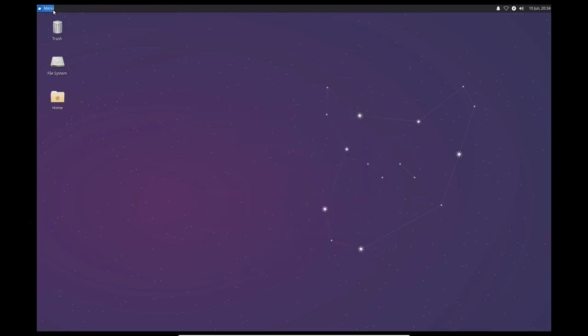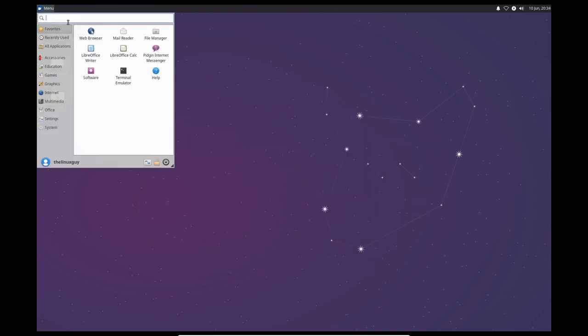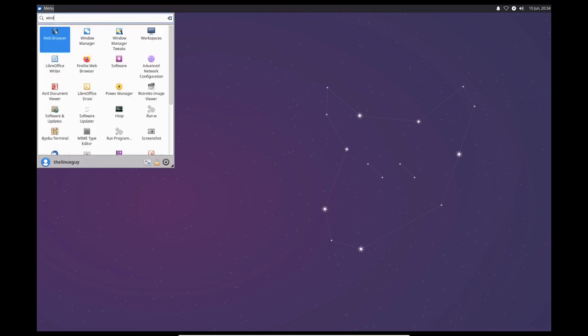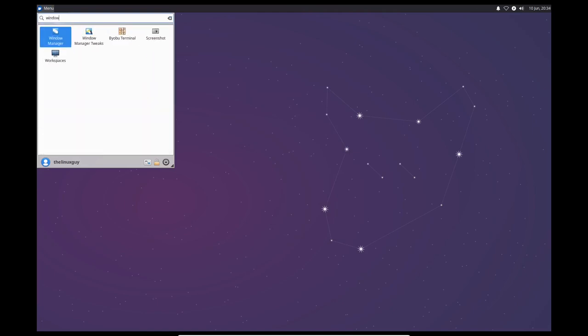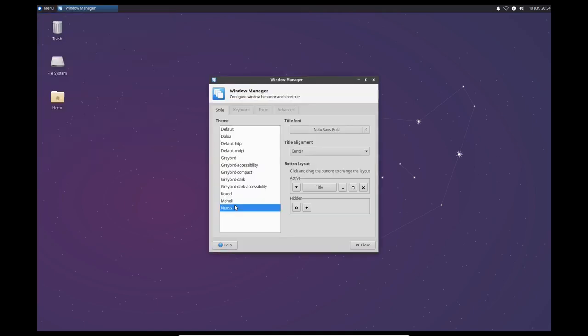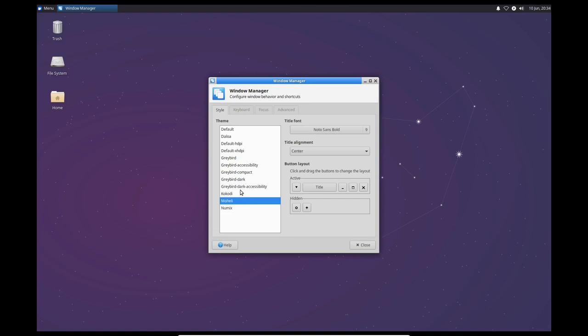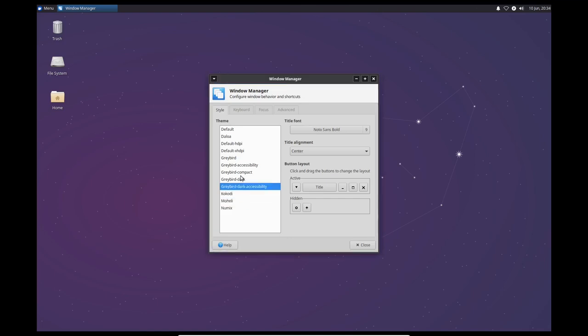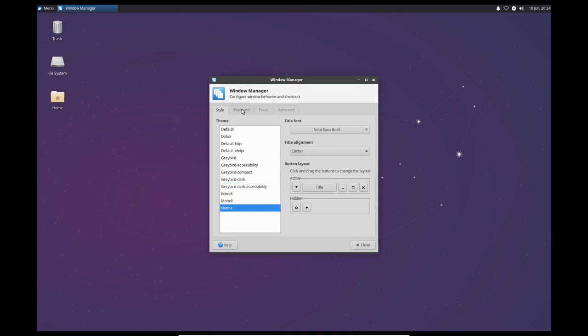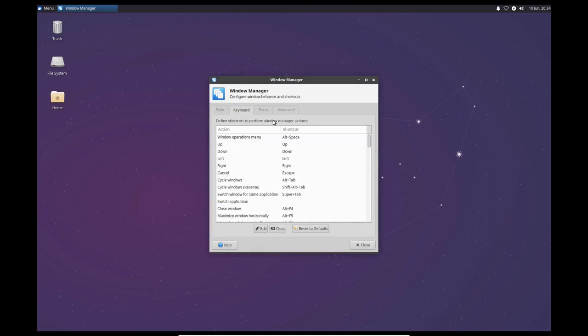The next thing I'm going to configure is the Windows. So I'm going to click Window Manager. This actually comes with a lot of things. You can play around and look and find the ones you like. I'm going to go ahead and use Numix since it comes with this and I like Numix.